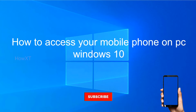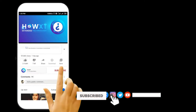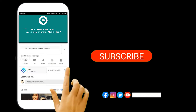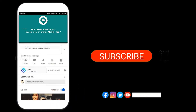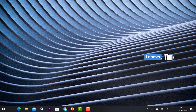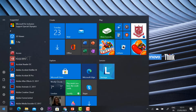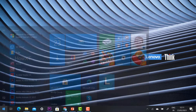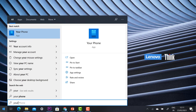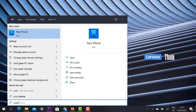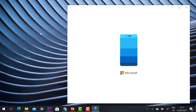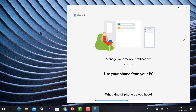Before that, kindly subscribe to the channel and click the bell icon so that you can get useful videos and notifications. From your PC or laptop, click the Windows Start menu and search for 'Your Phone'. This application is pre-installed by Windows and provides productivity controls to access your mobile phone from your PC.